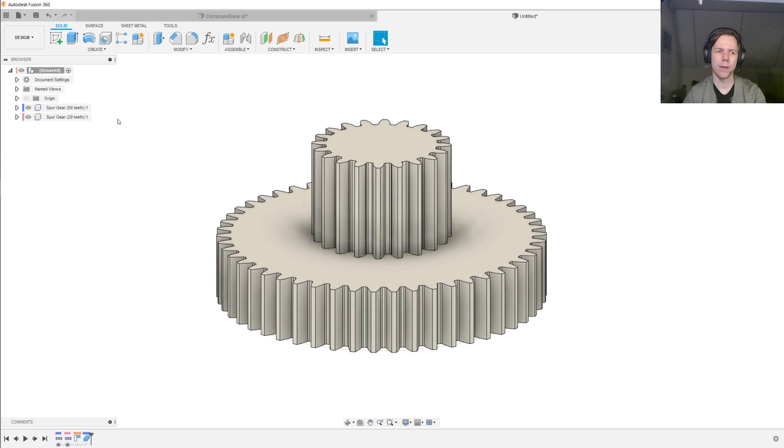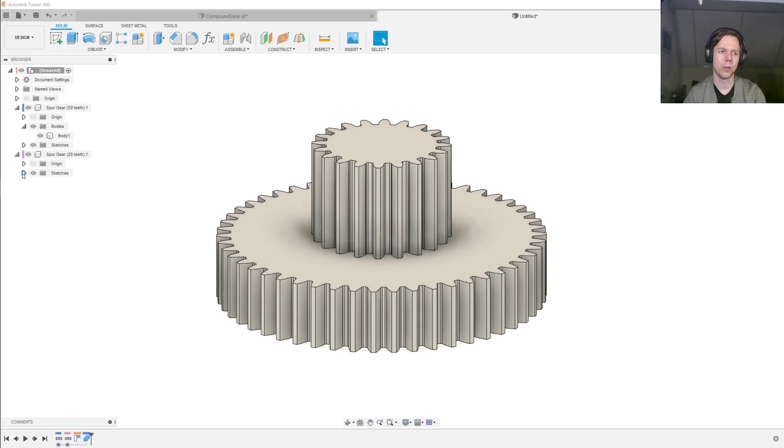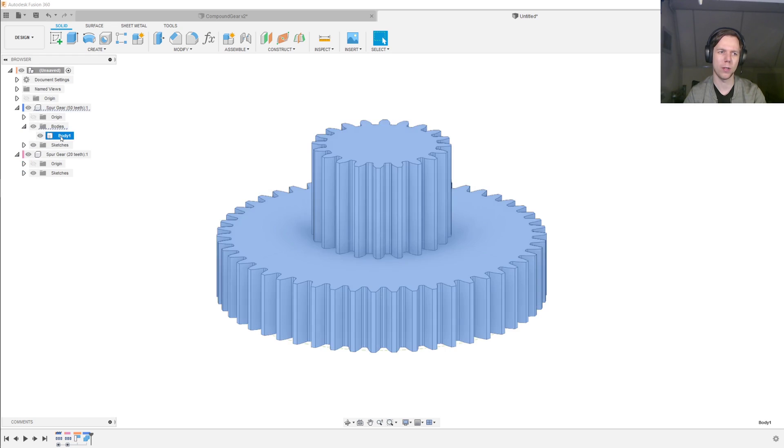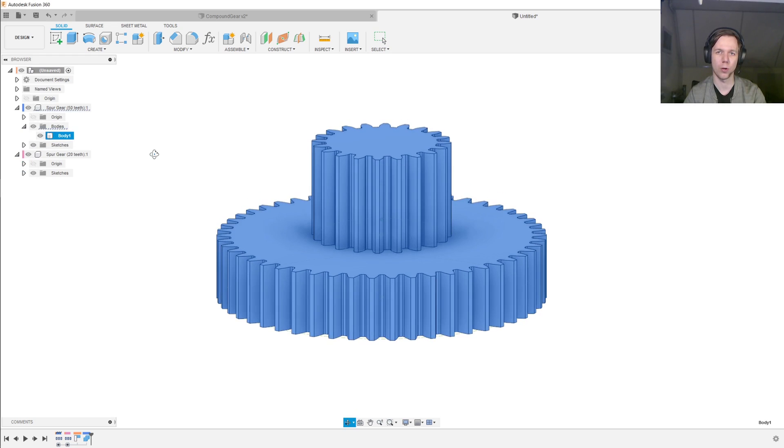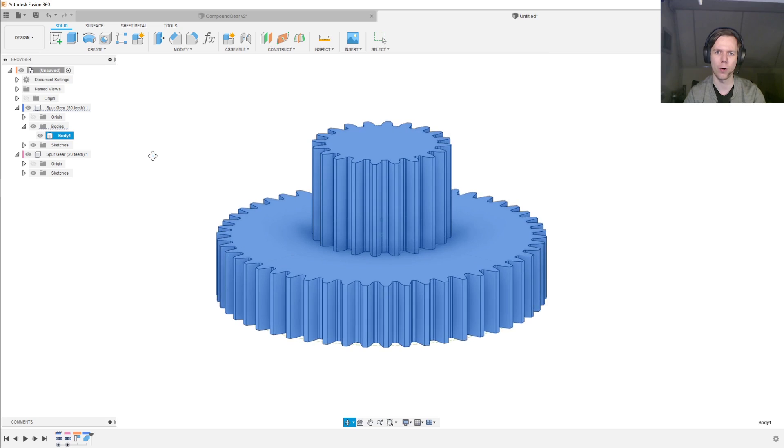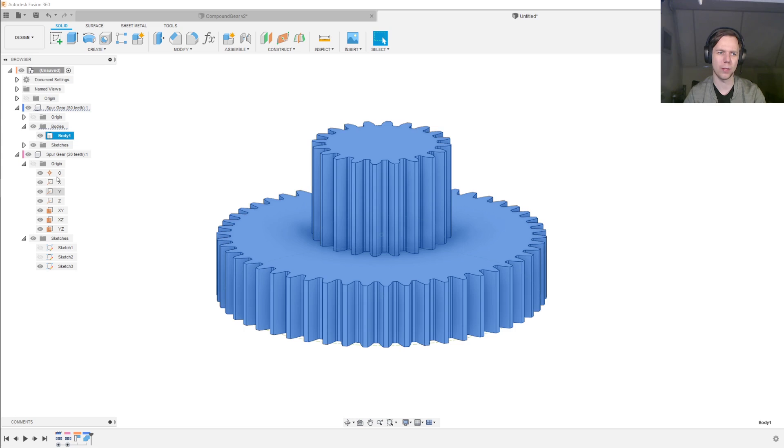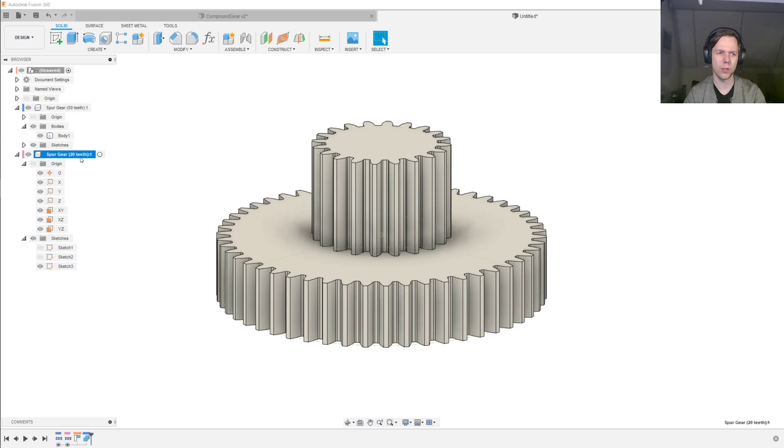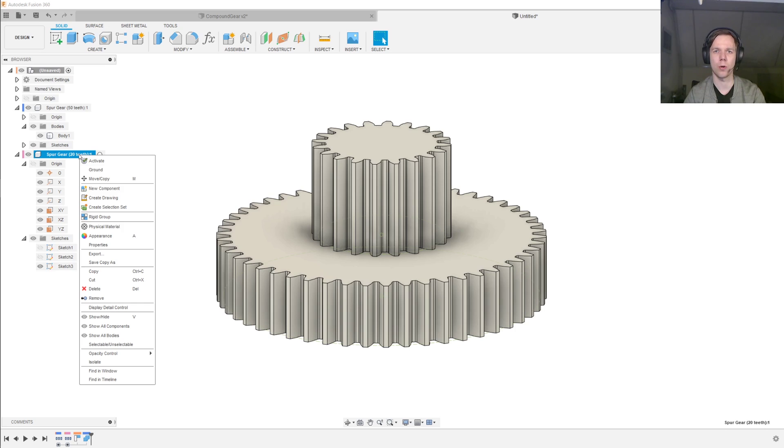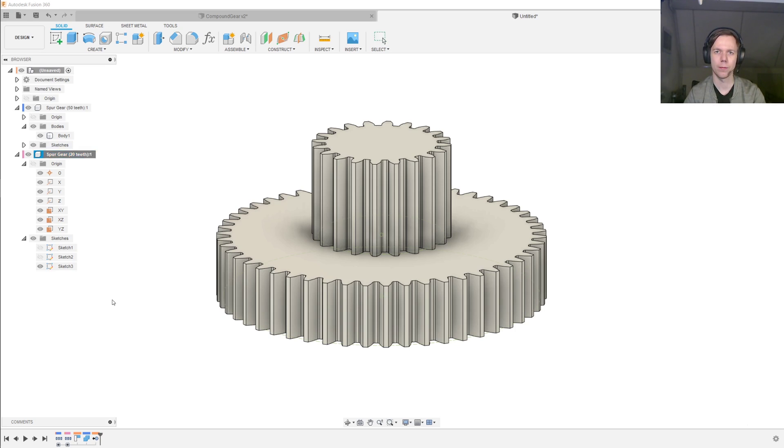And now if we look inside of our components, we see that one component has one body in it, which is our combined body, our complete compound gear. And the other component only has the origin and a few of the sketches. So this component is no longer necessary, so we can remove it.